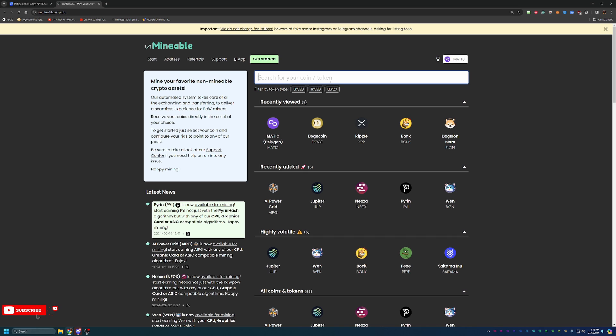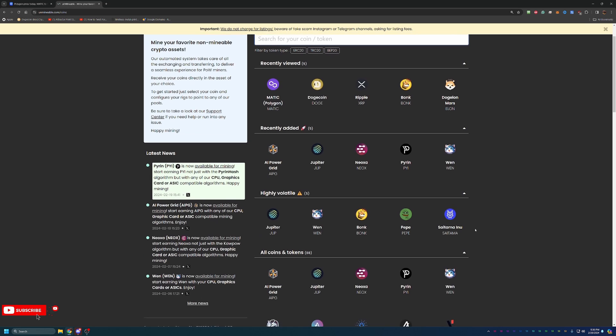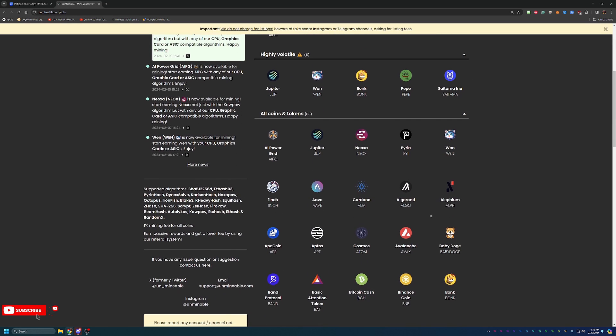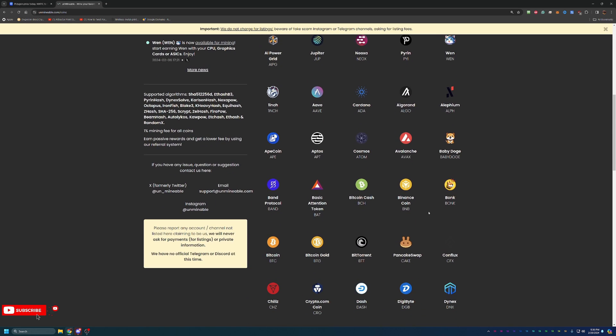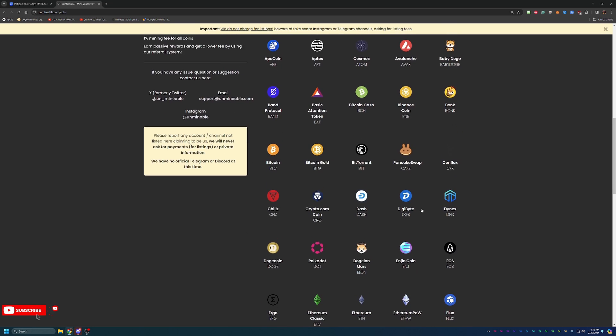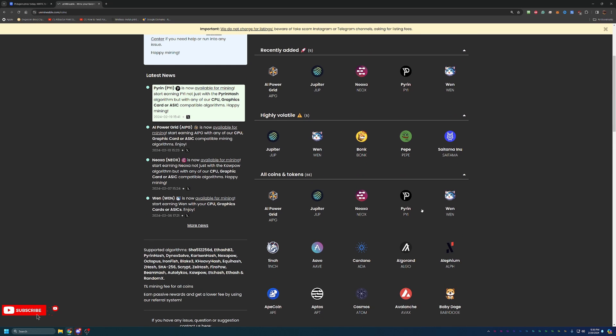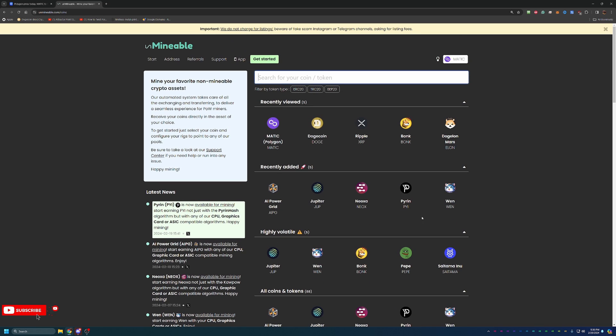There are a lot of coins, Polygon Matic being one of them, that are not really a coin that you can go out and mine like you can Bitcoin or Dogecoin or Litecoin. What's really cool is this site allows you to select from 88 different coins and mine them, essentially. What it's doing is you're choosing an algorithm and mining a coin that is actually profitable to mine, and they're handling all of the exchanging and just paying you out in the coin you choose. In this case, we're going to be looking at Matic.